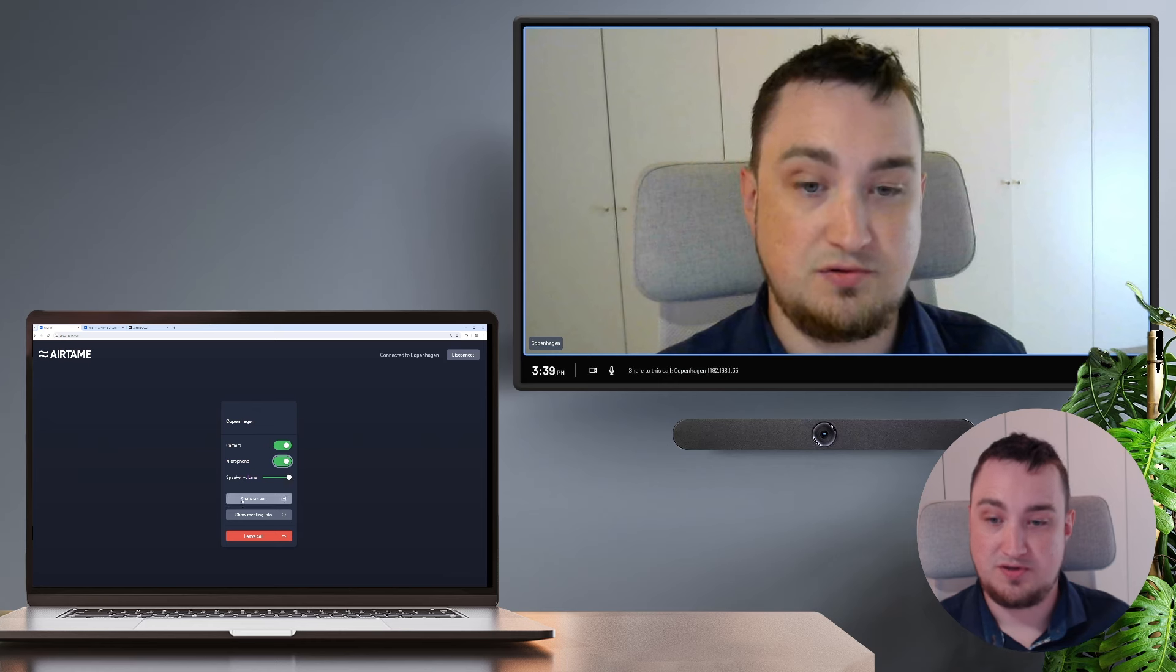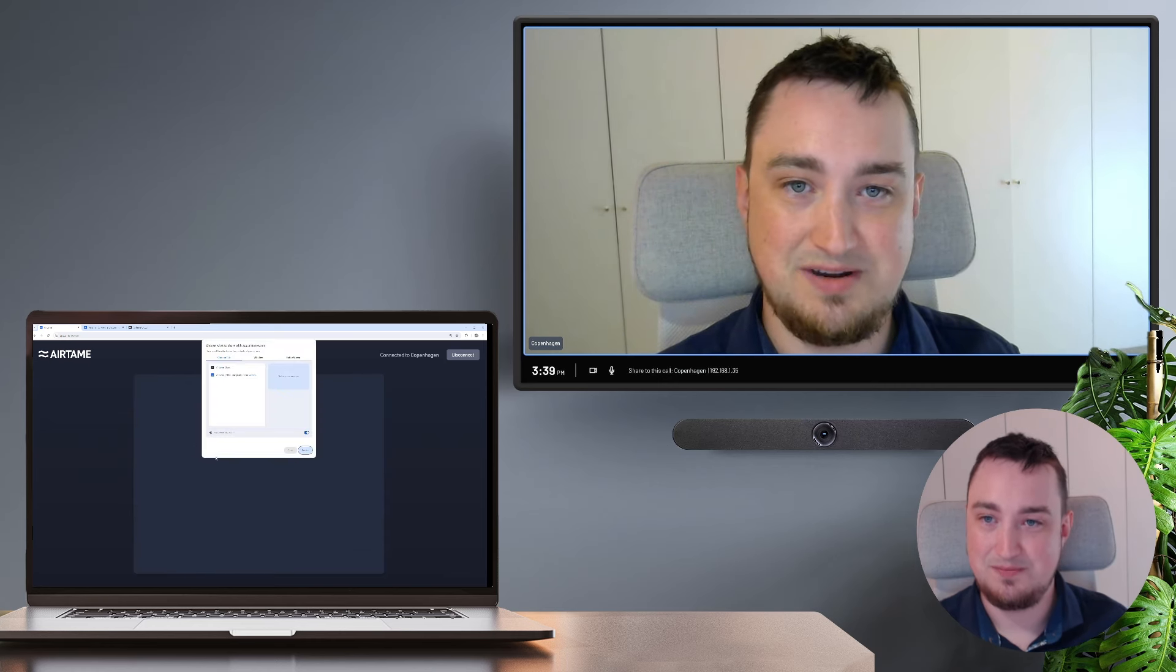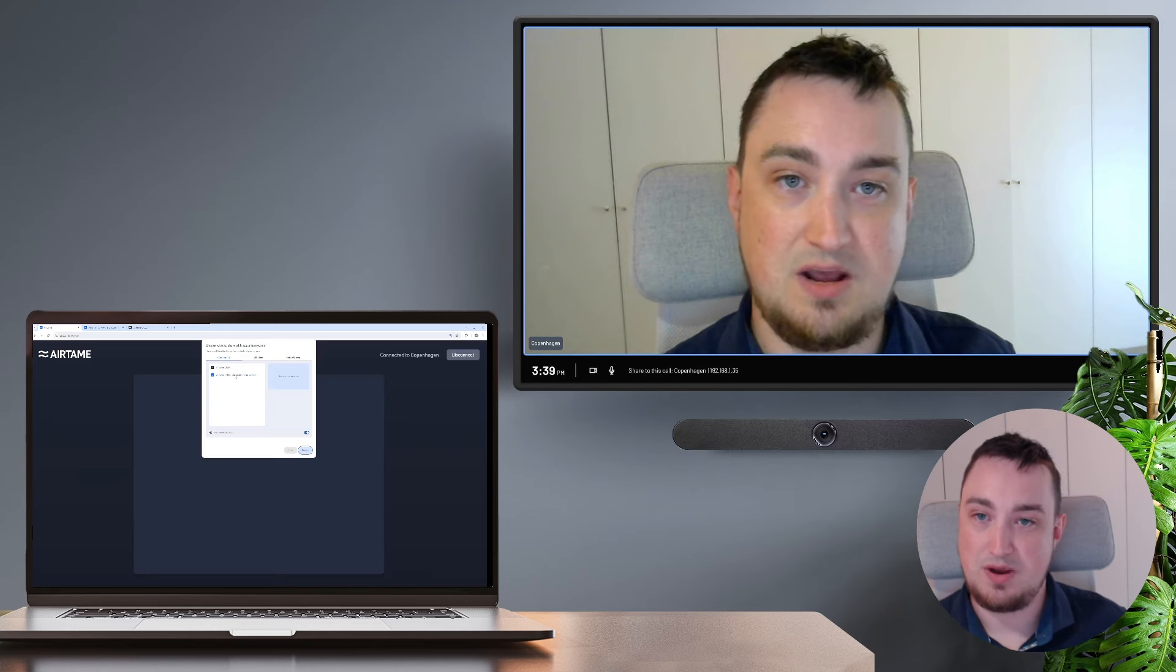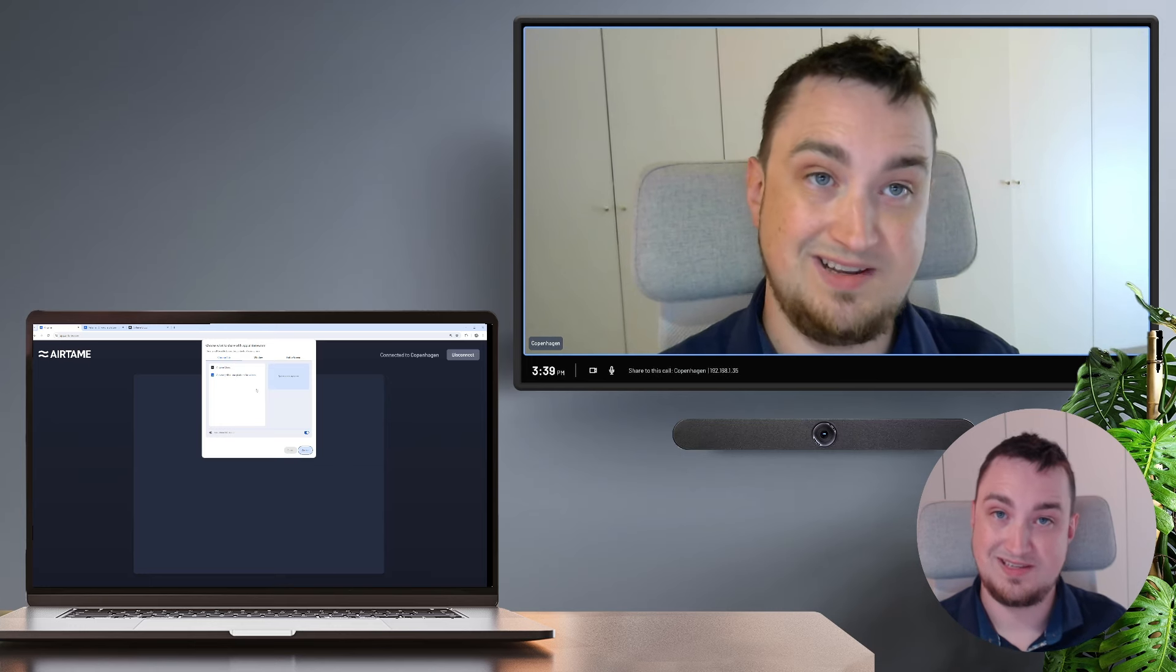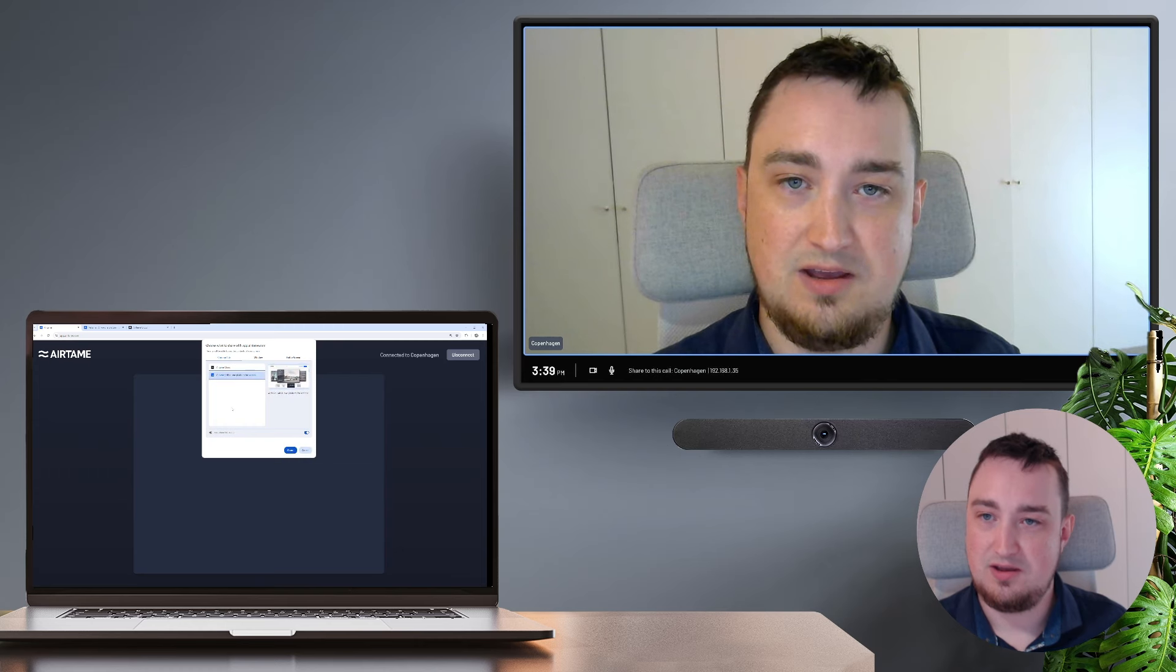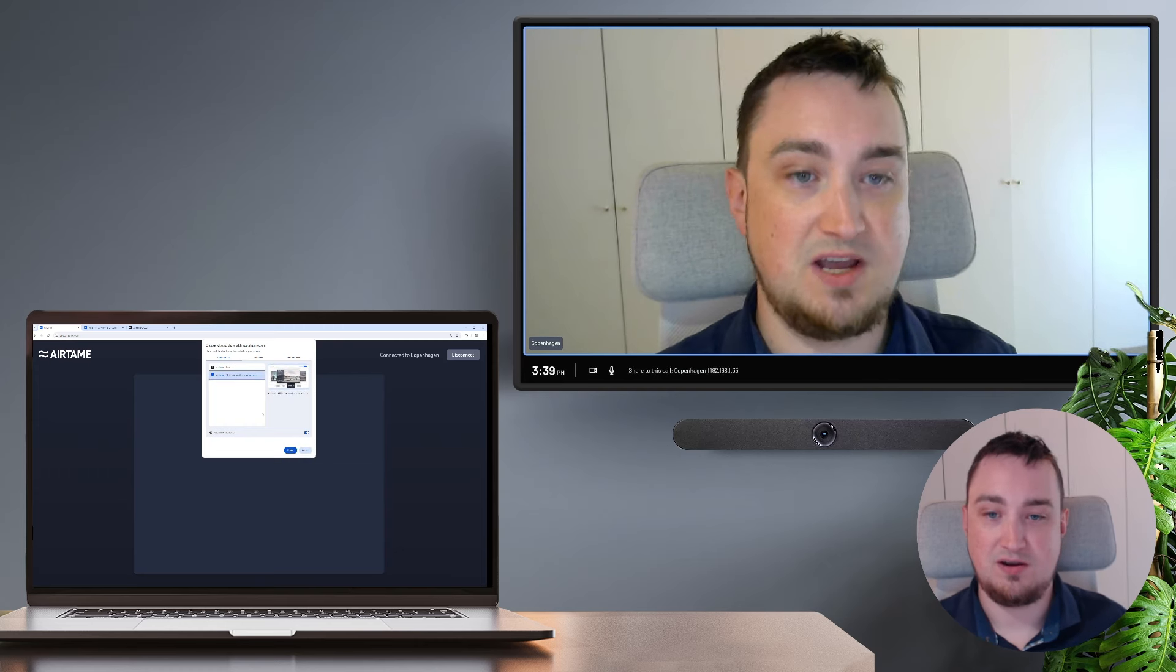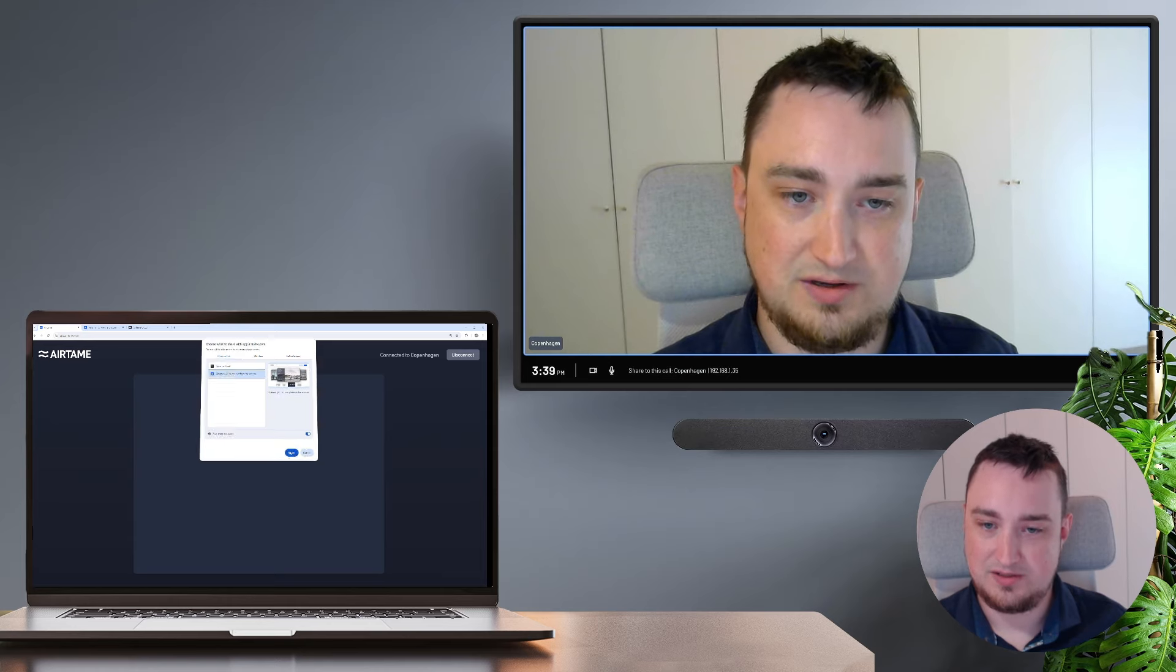If I want to, I can also share my screen simply by hitting the share screen button. Then I can select a different tab that I might want to show, or a window, or the entire screen of my laptop. I'm going to pick this other Chrome tab I have open, which is the website of Airtame, and I'm going to hit share.